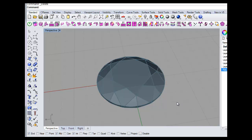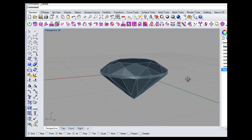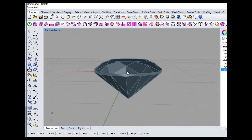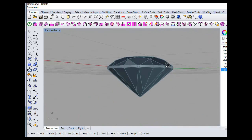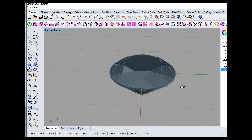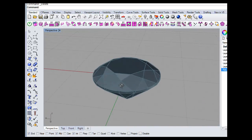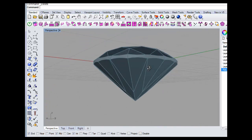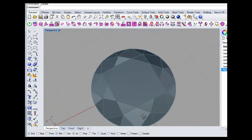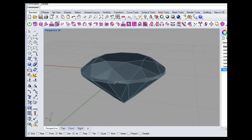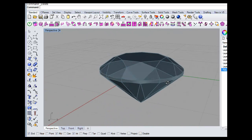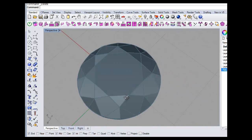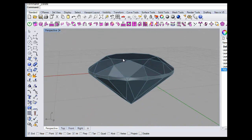Hello. I thought I'd have a go at doing a setting. That's just a stone that I've imported from another program. Six milli.